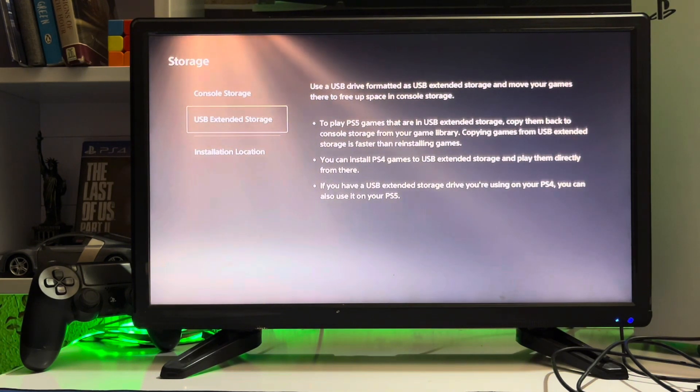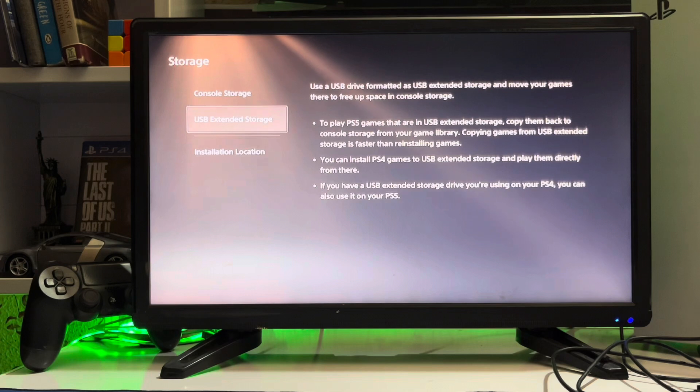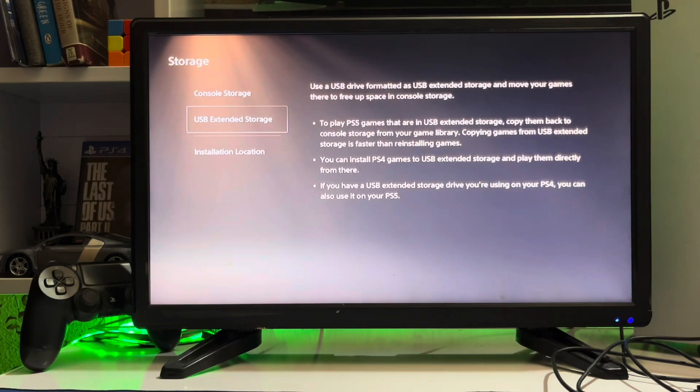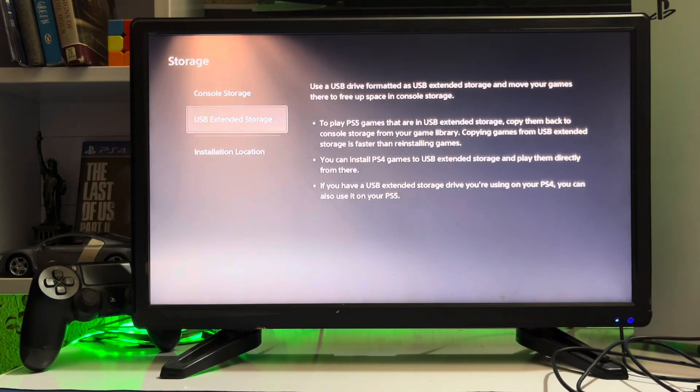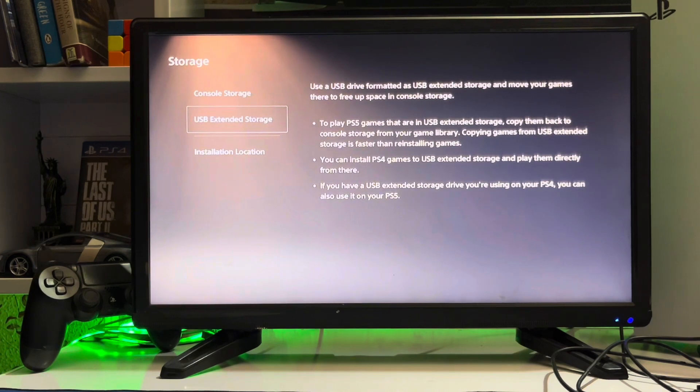This is to free up space in the console storage. To play PS5 games that are in the USB extended storage, copy them back to the console storage from your game library.